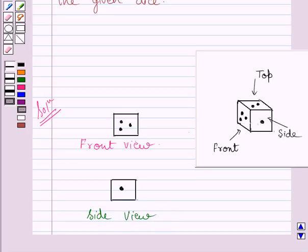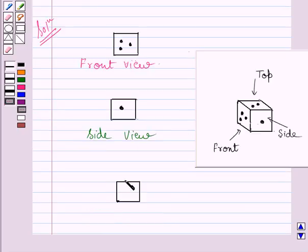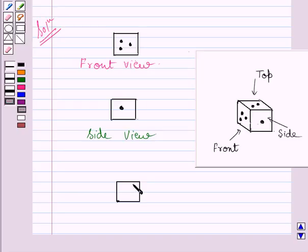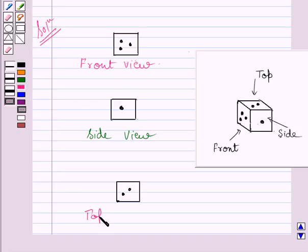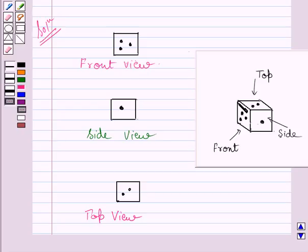Now if we see this dice from the top, then top view of the dice is a square with two dots. Now here we have drawn square of the top view and now we will put these two dots as it is. So this is the required top view of the cube, or we can say top view of the given dice.